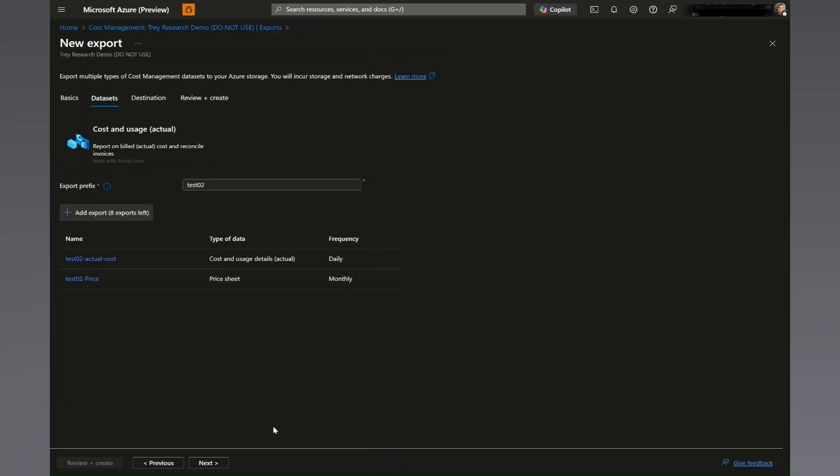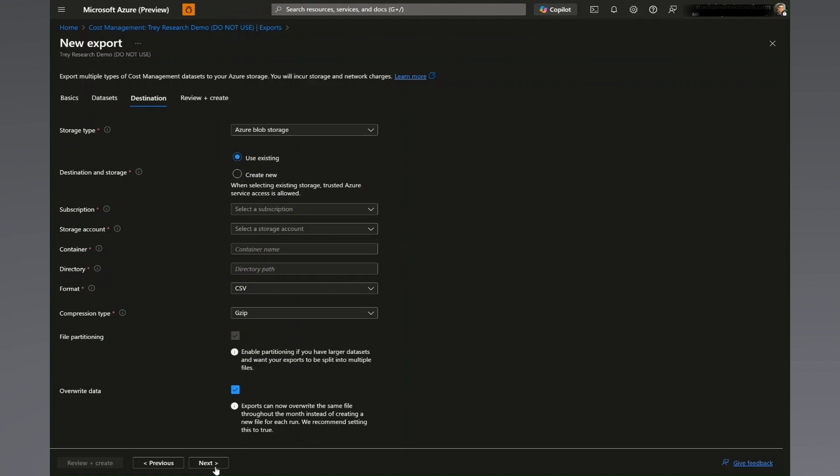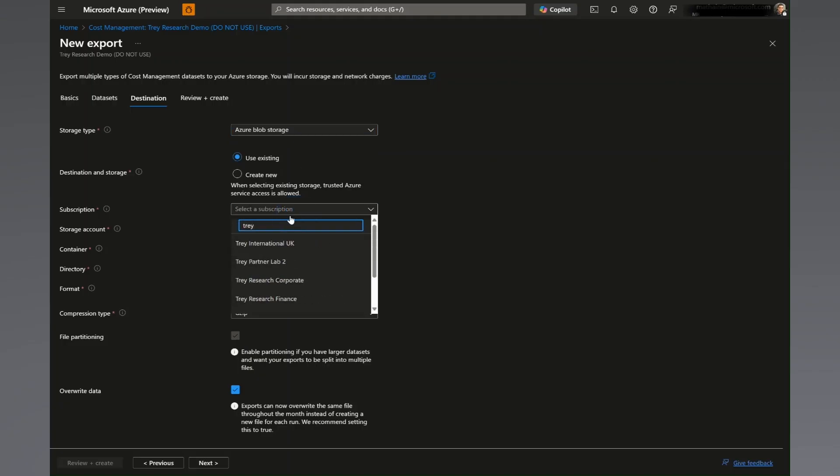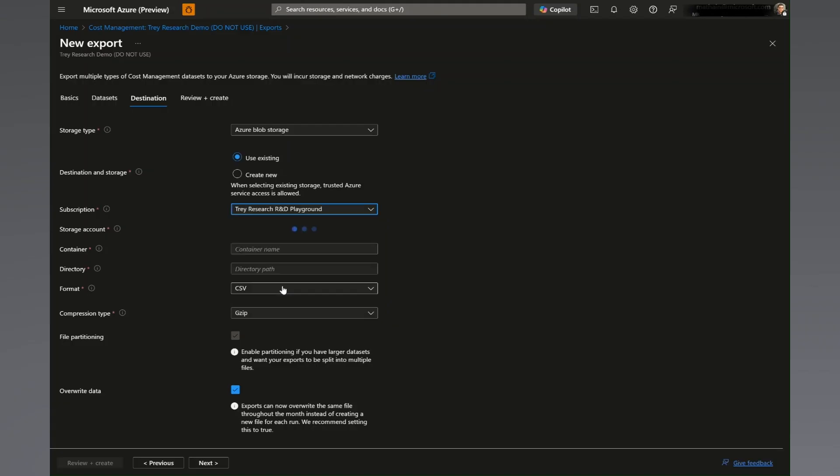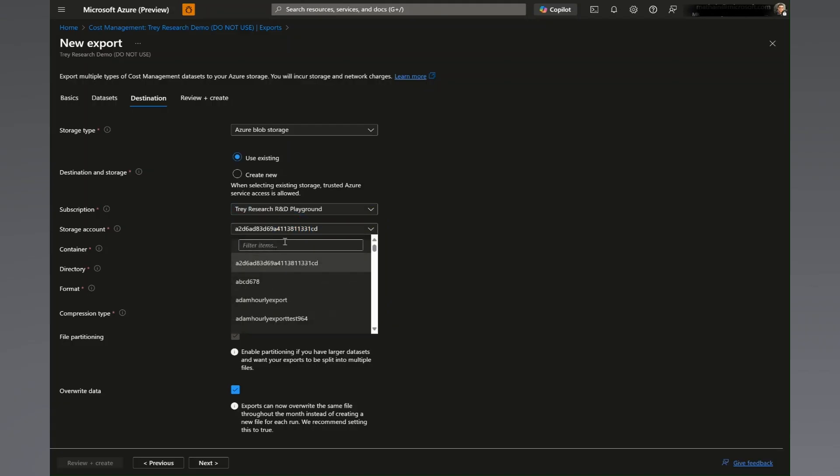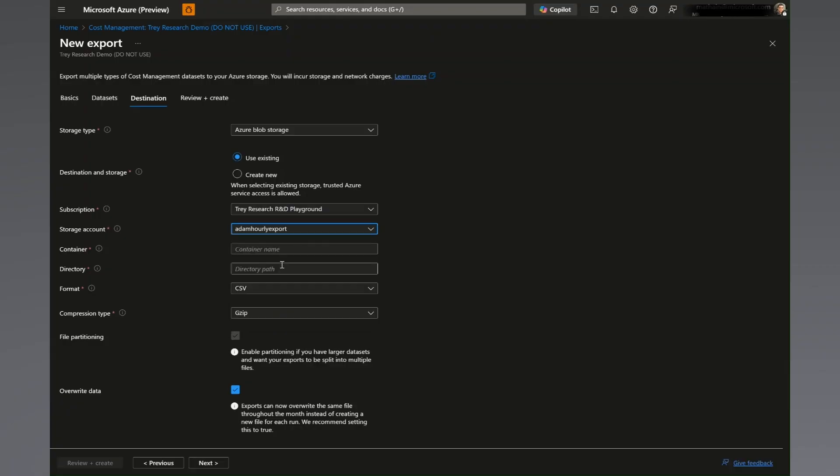As a prerequisite for this step, you will need to have an Azure blob storage account and write permissions to it. Now on the destinations tab, select the storage type of your choice, which is defaulted to Azure blob storage. We will then need to specify your existing subscription in Azure storage account. Then define the container and directory path using your own naming convention.